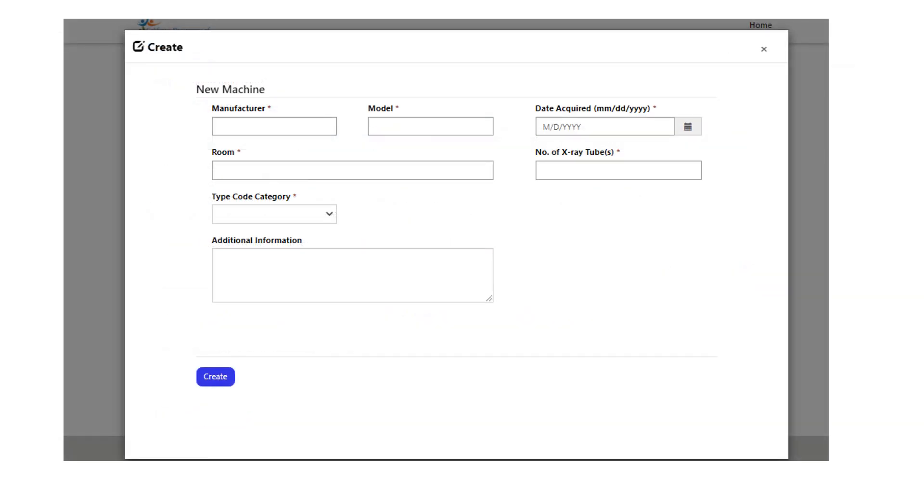A pop-up window will appear. Fill in all the information for the machine. Please note that if you have purchased a previously owned machine and you are including it in your registration, the date acquired is the day that you took possession of said machine.